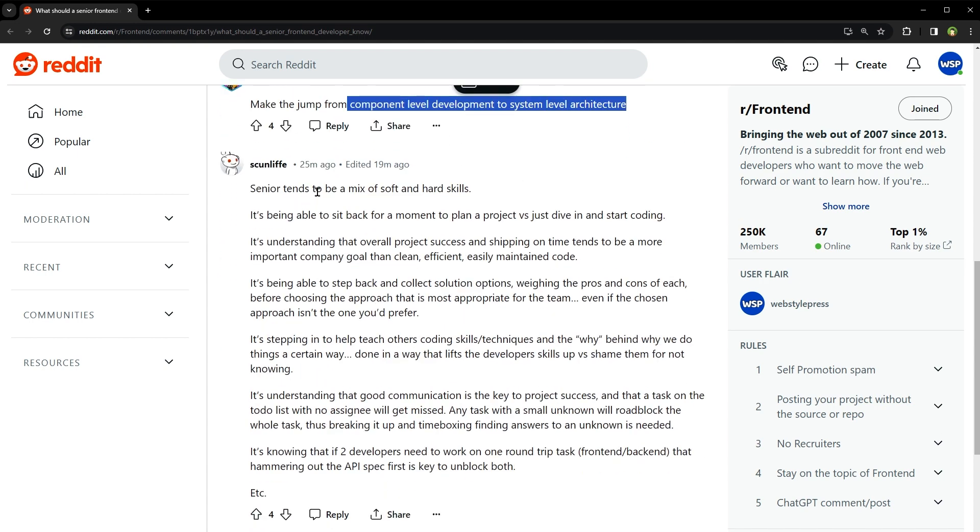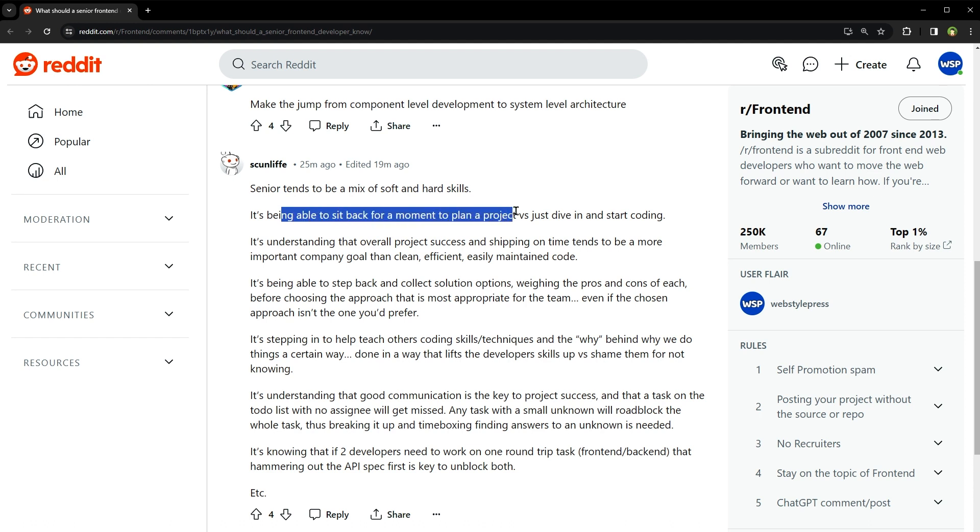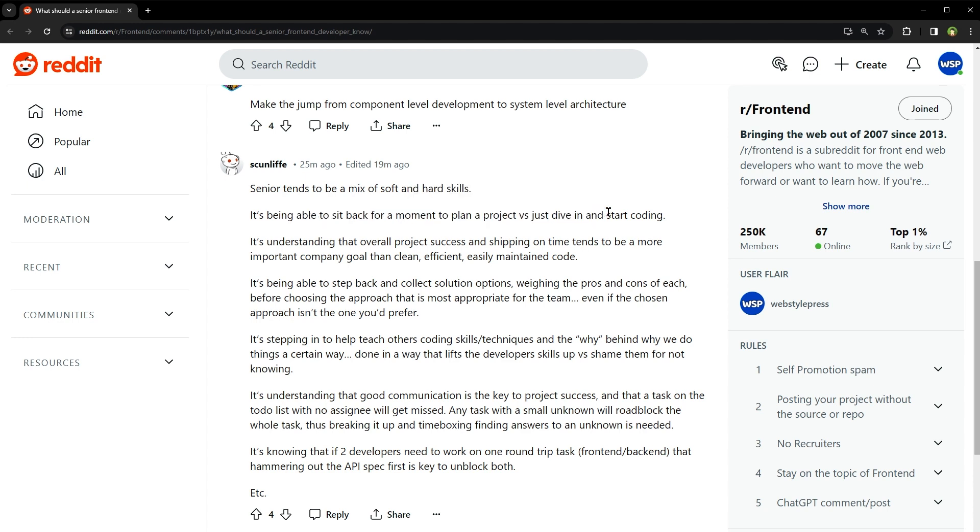Senior tends to be a mix of soft and hard skills. It's being able to sit back for a moment and plan a project versus just dive in and start coding. It's understanding that overall project success and shipping on time tends to be a more important company goal than clean, efficient, easily maintained code.